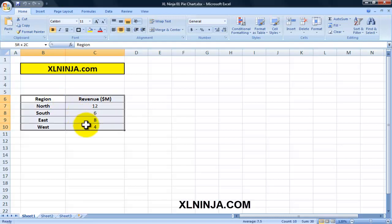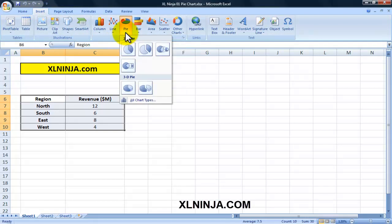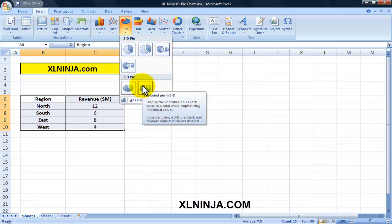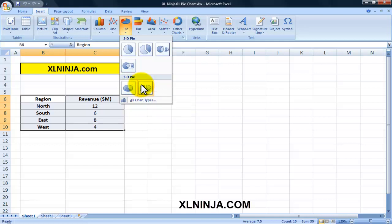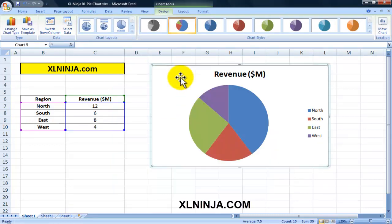What we do is select the data range by clicking on it and extending it to select all data points. Then we go to Insert and choose Pie. As you can see, you have several options within the 2D pie category or you can choose a 3D pie category. Don't worry too much about it because you can change the chart type later on. For now, let's select 2D pie.